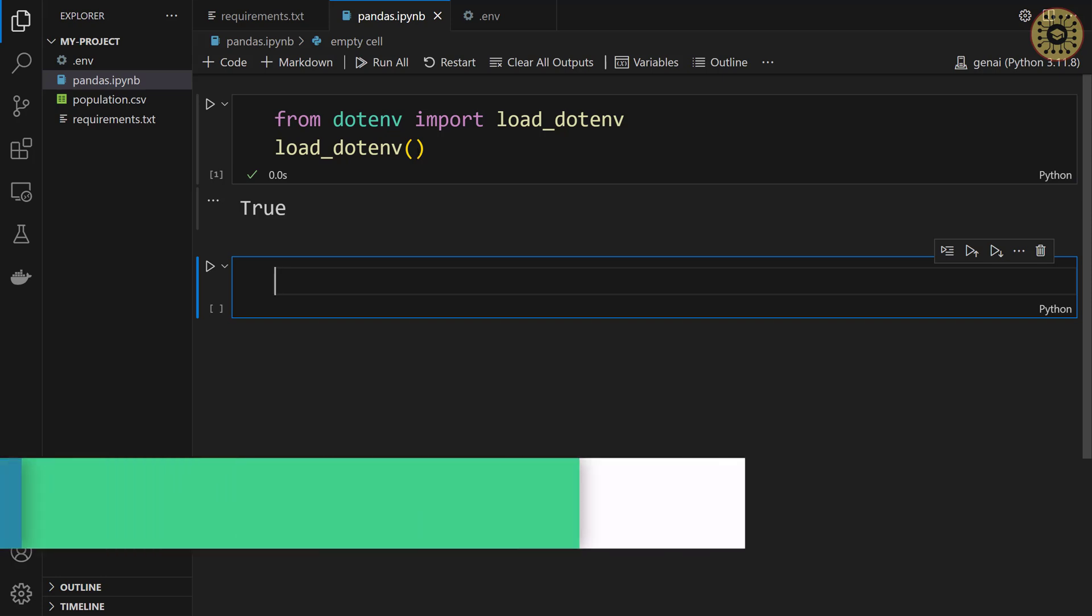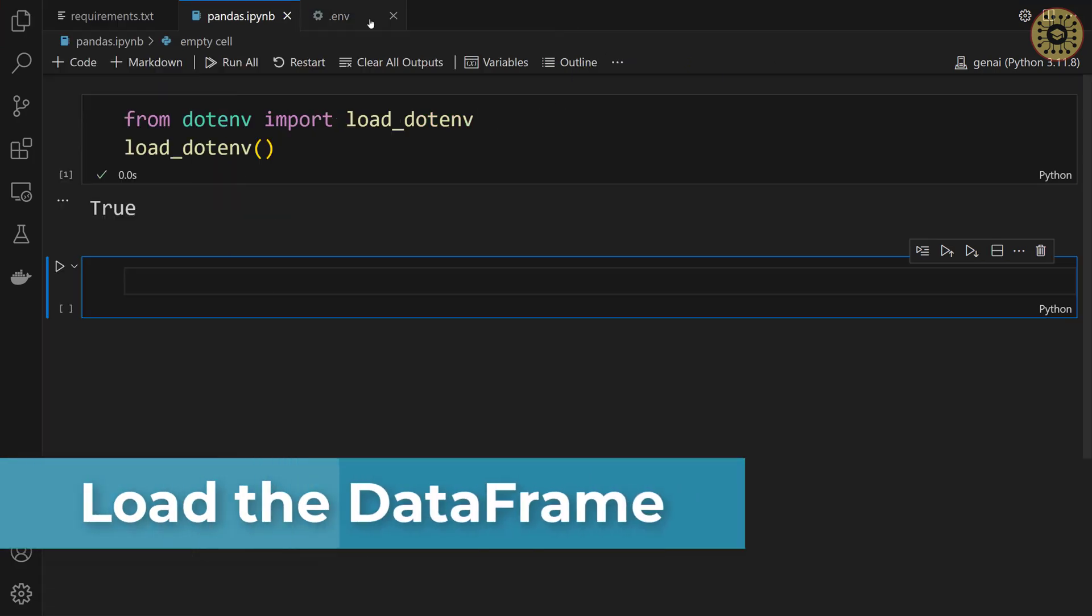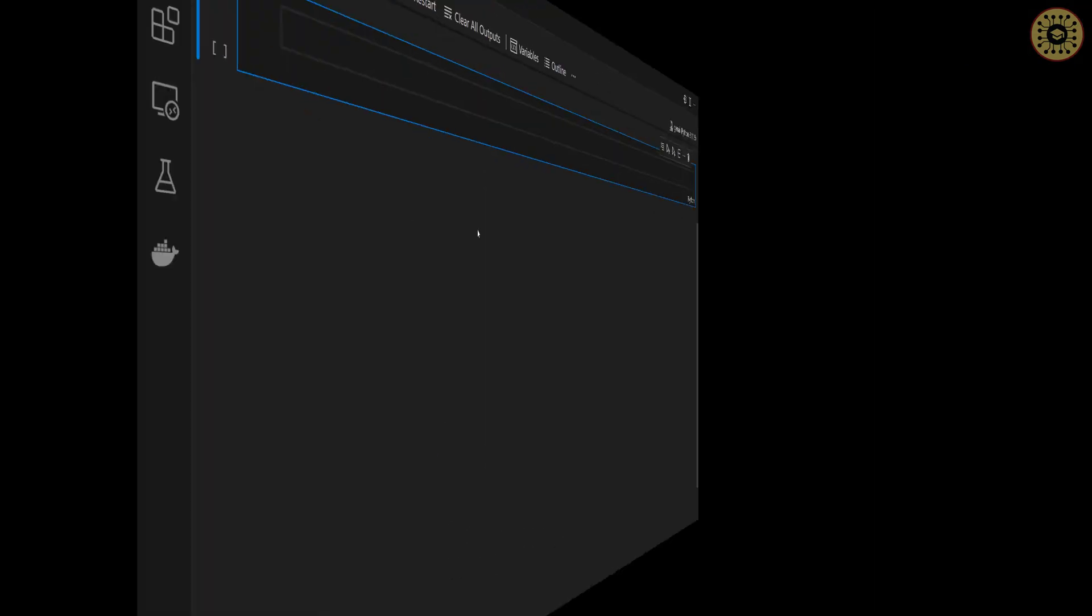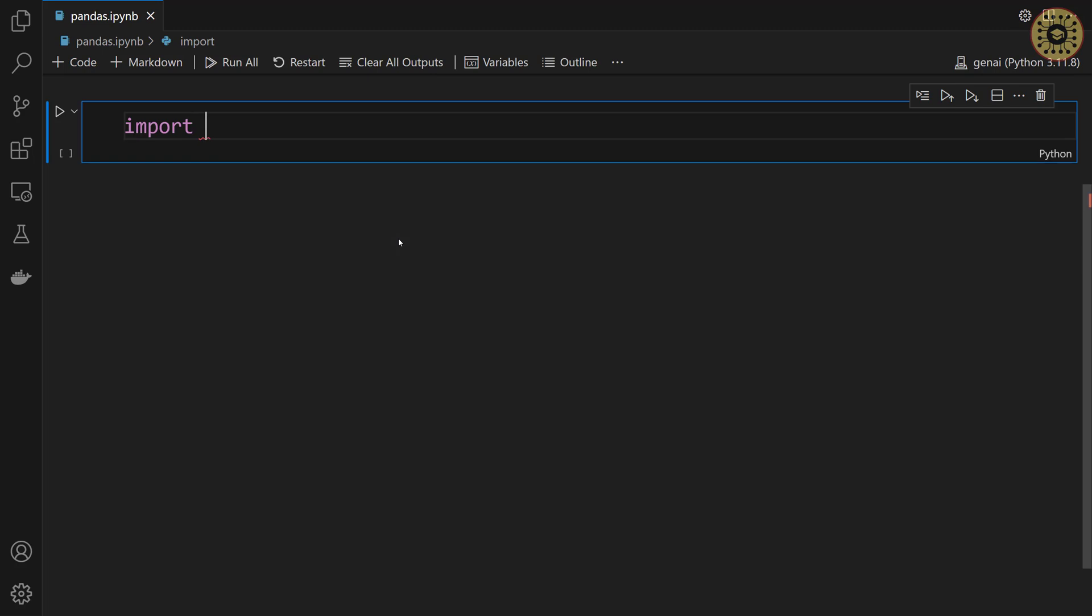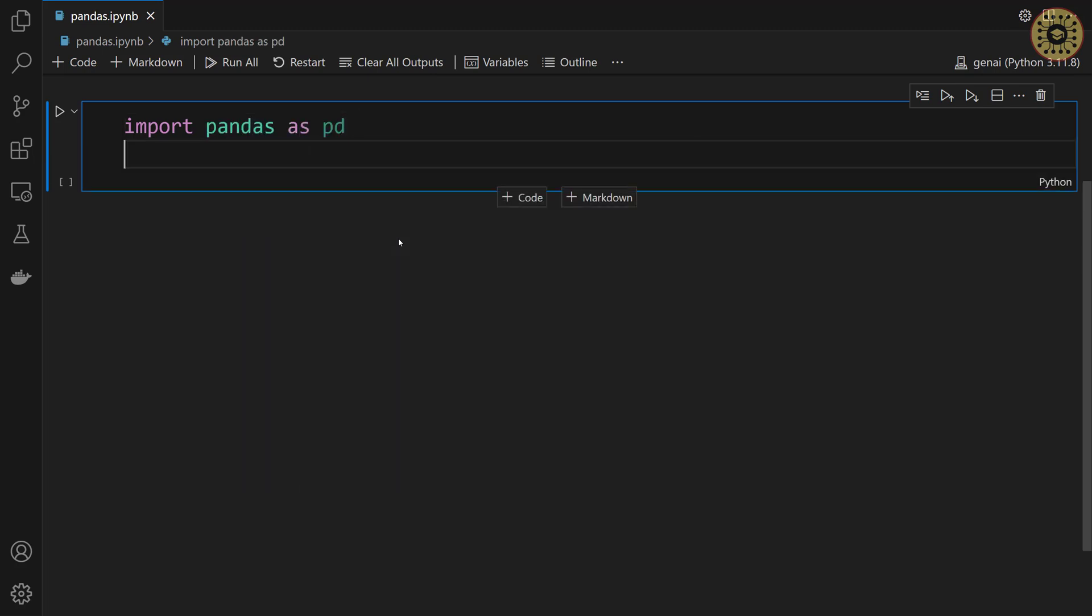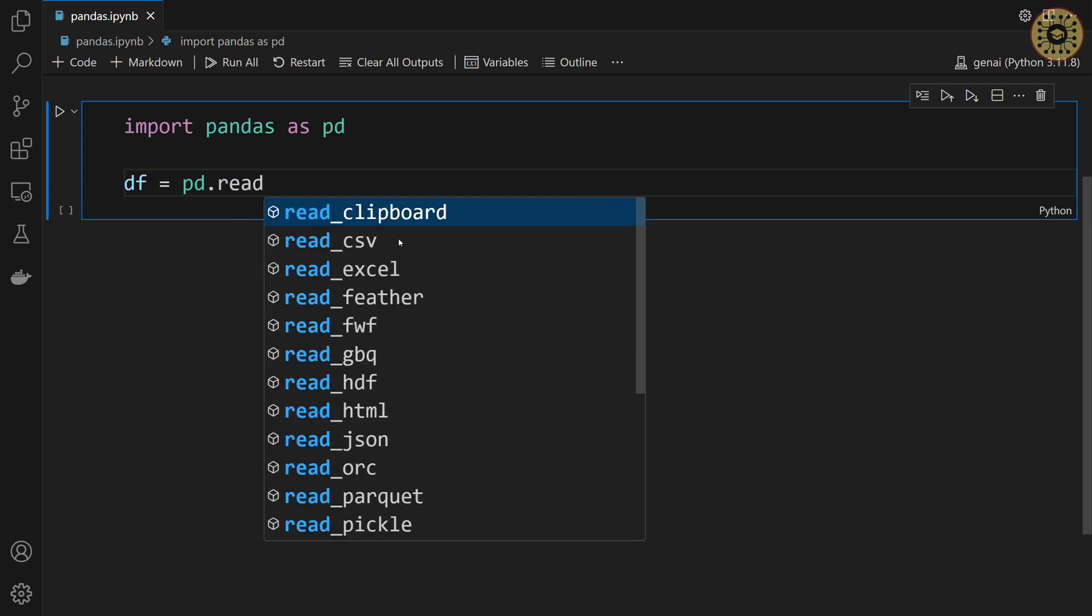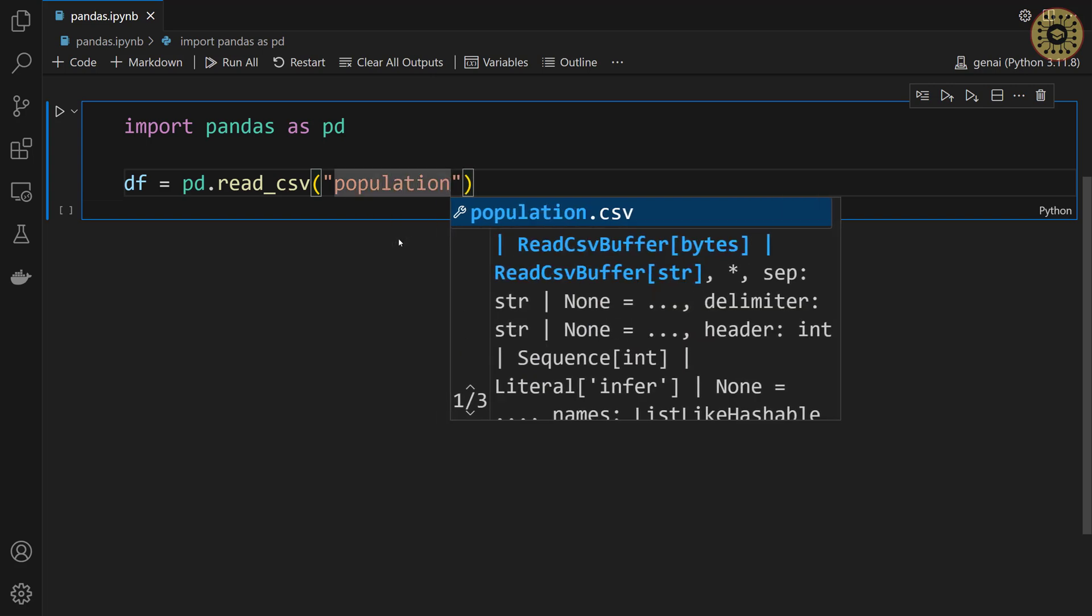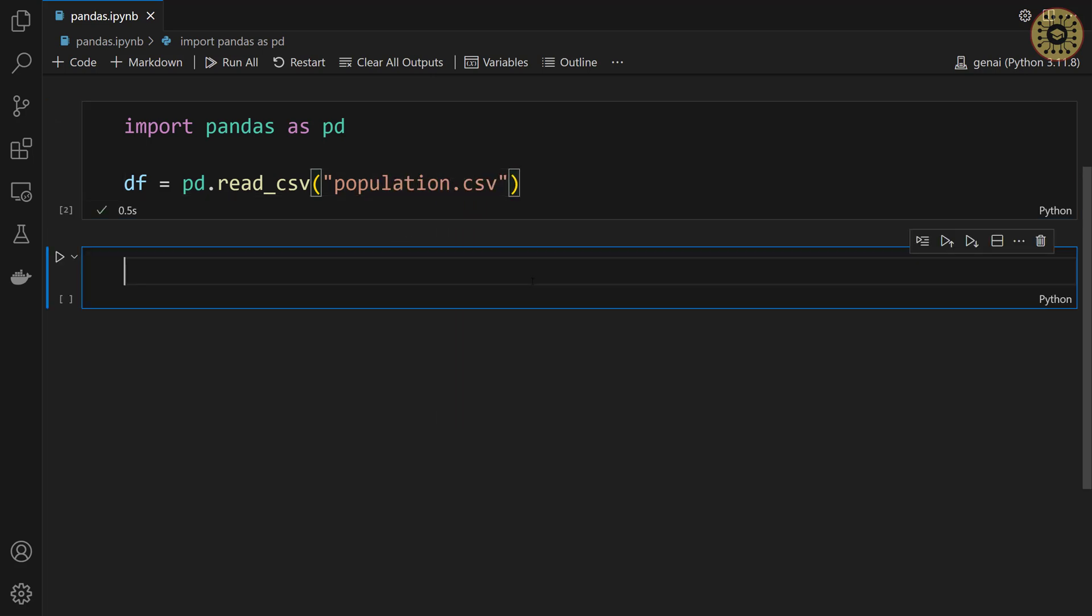What we're gonna do now is load the dataset. The dataset we'll use includes the population of the countries. Let's load this dataset with pandas. First, we're gonna import pandas. Import pandas as pd. Next, let's load the dataset with the read_csv method. df equals pd.read_csv. Let's paste the dataset. population.csv. Okay, we've loaded the dataset.